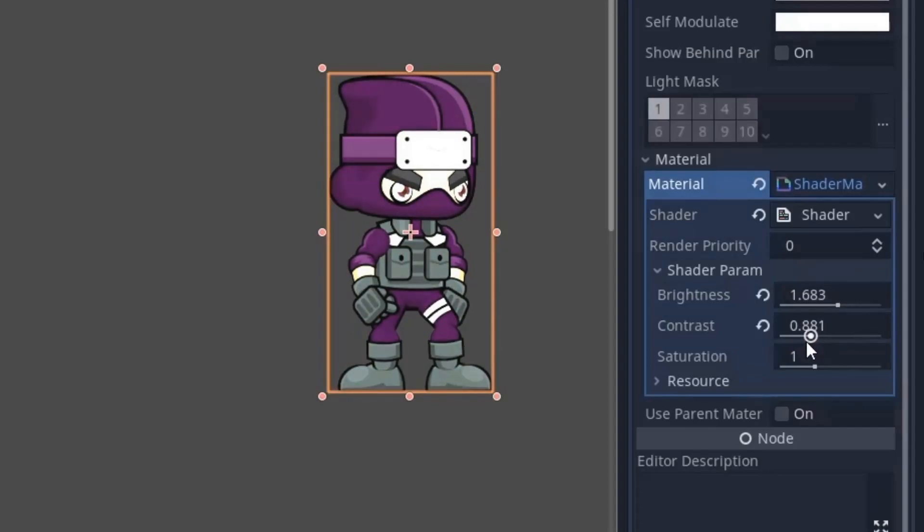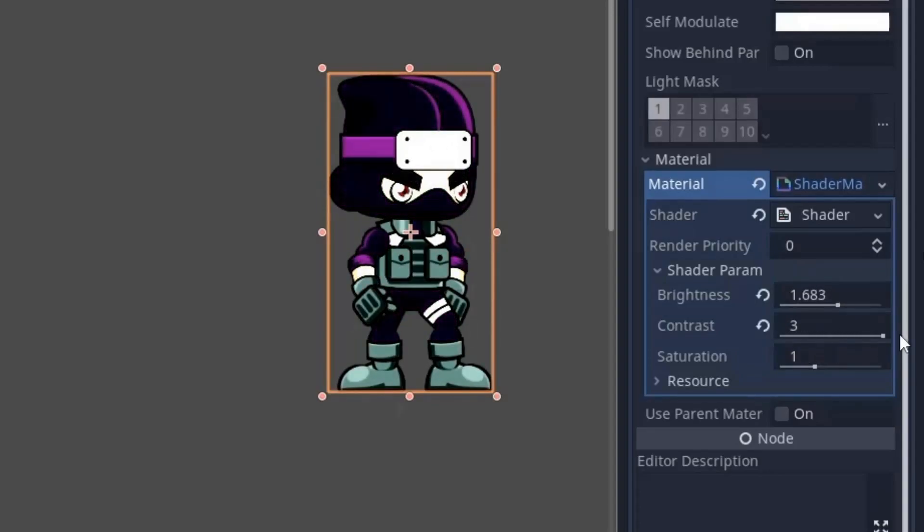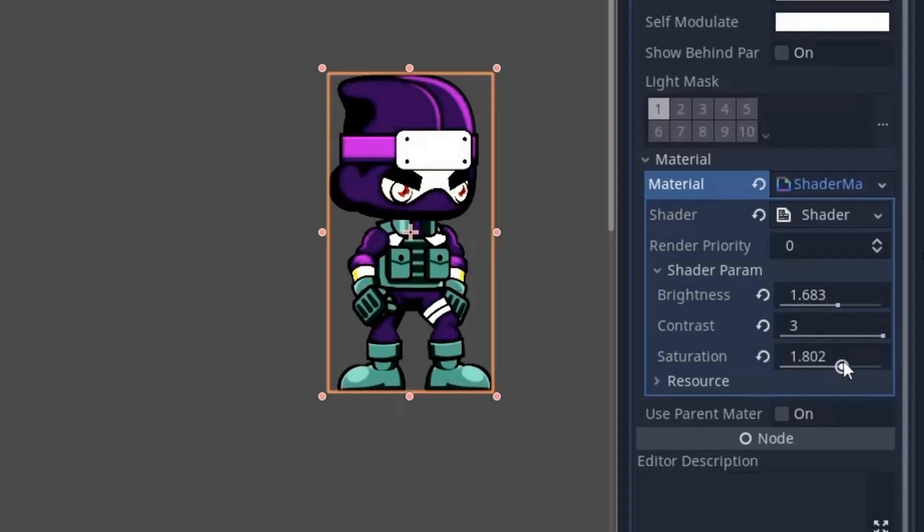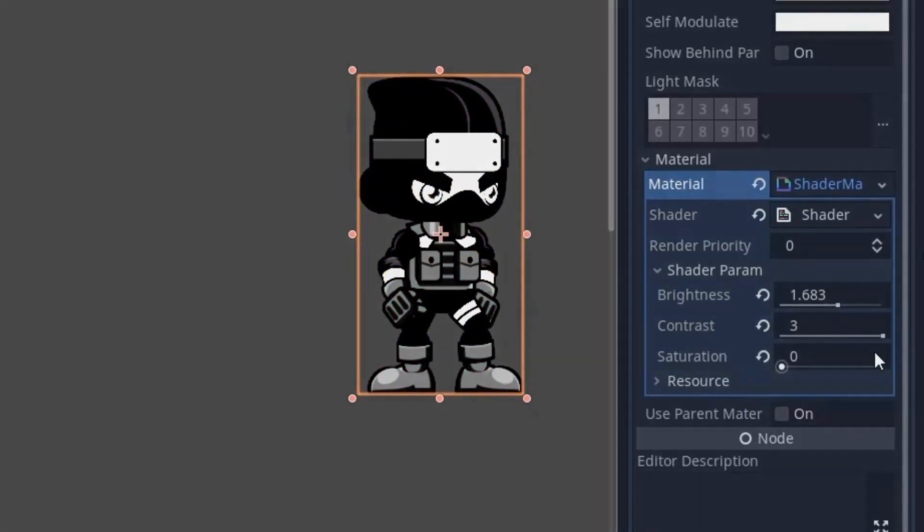So that's it for this shader. You can now control this effect from the slider in the inspector and animate it with GDScript or animation player.